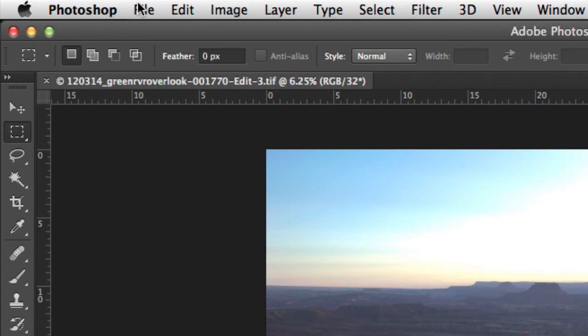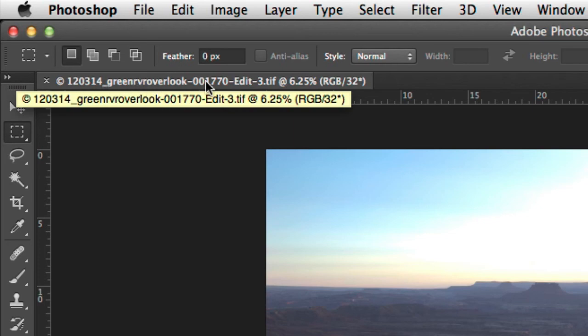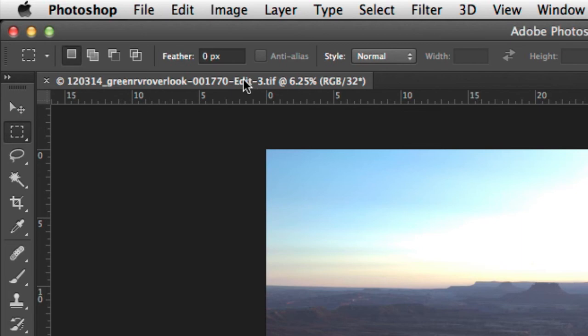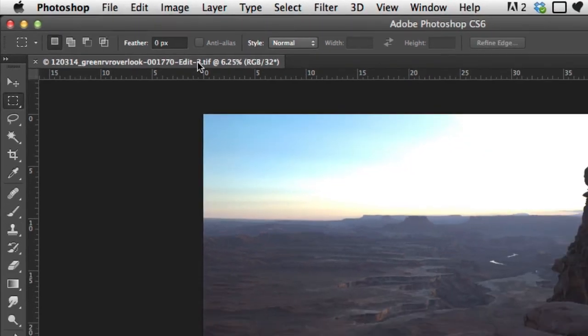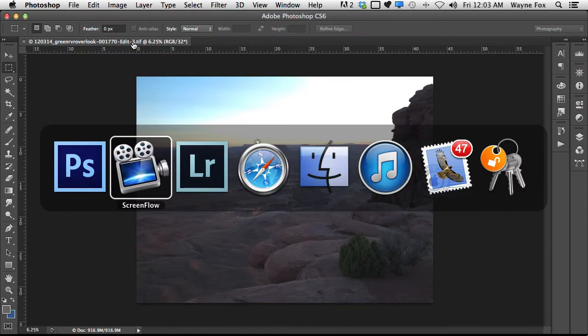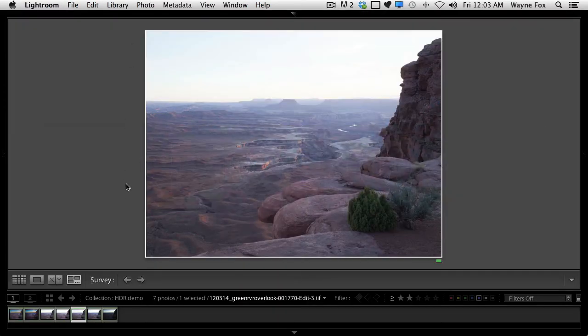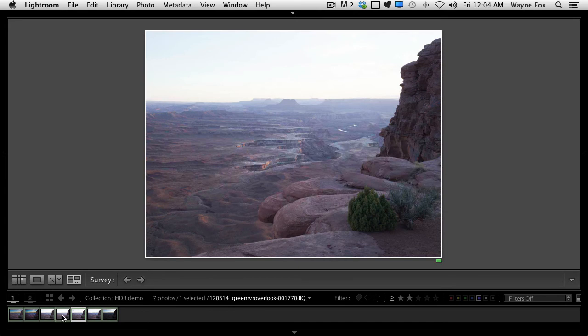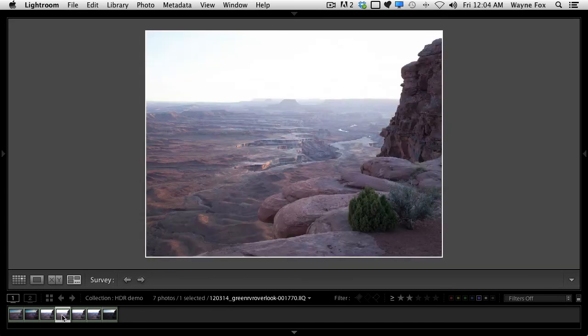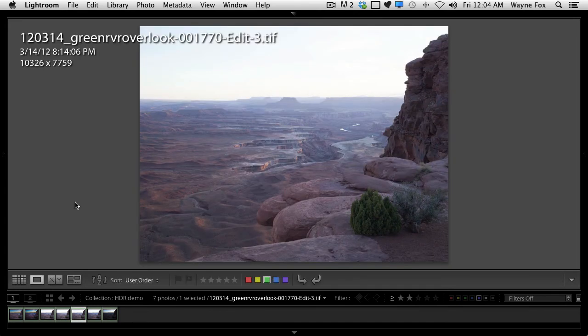Now you notice as soon as I did a save, it went from Untitled to give it the name of one of the files that was used, and then it adds, in this case, the word Edit, and because I've done this two other times, it says Edit 3. If we switch back to Lightroom, we'll see that that file is now in our folder here. Let's hit the I button, and now you can see that this is our Edit 3 image.